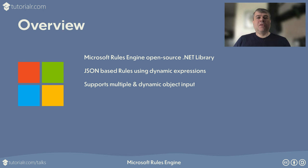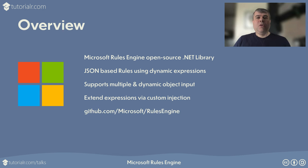Microsoft Rules Engine can be extended with class or type injection. For more information, visit github.com/Microsoft/rules-engine.